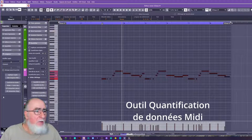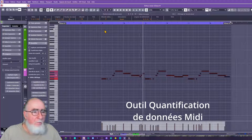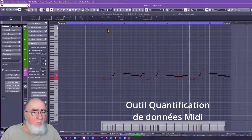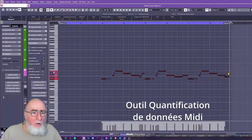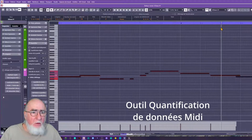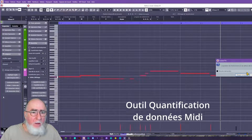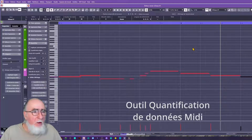Nous allons voir si la basse est bien calée. Il a oublié une quantification — en tout cas, il l'a quantifiée plutôt avant, sur le 16e d'avant. Donc nous allons le faire manuellement, puisqu'il n'a pas été réactualisé à cet endroit-là. On peut l'élargir simplement parce qu'il n'avait pas assez de place, et on peut même la reculer un peu.